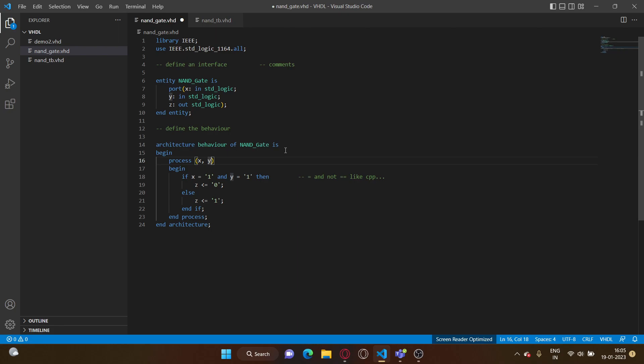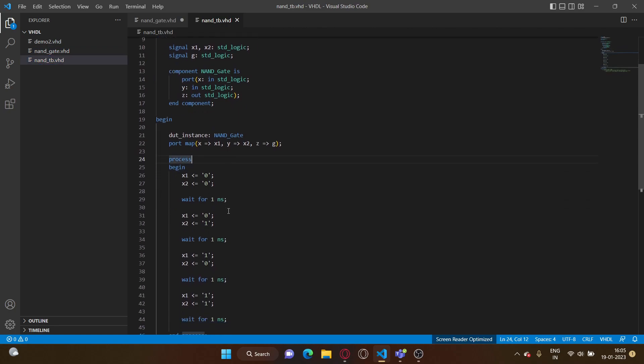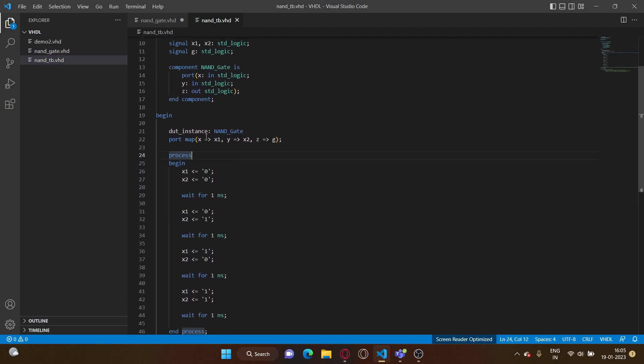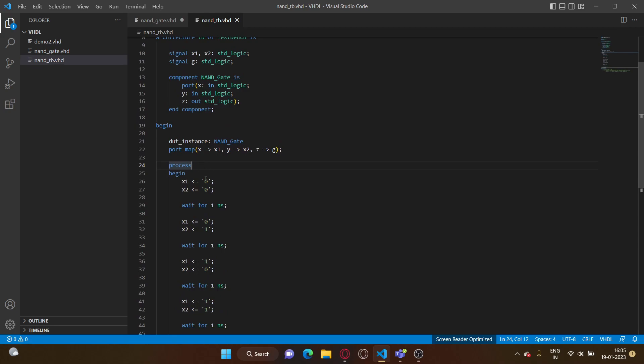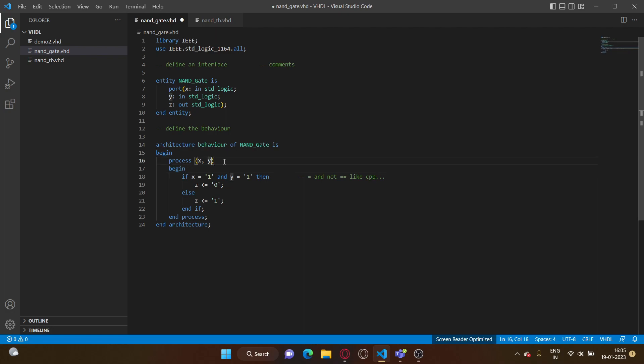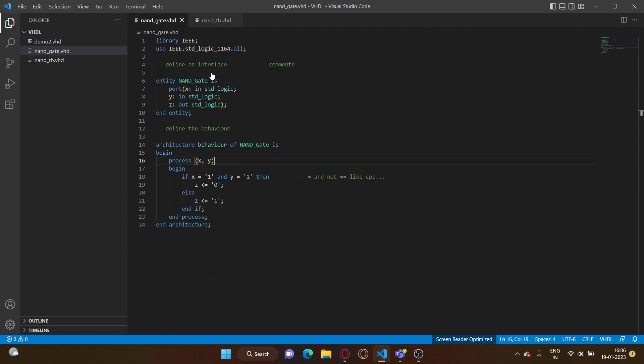So VHDL standards say that if you don't mention the sensitivity list of a process, you must have at least one wait statement inside. That is why the process inside our test bench has wait statements and which is why it is allowed to not have a sensitivity list over there. But because this doesn't have a wait statement, we'll have to use a sensitivity list over here. That's pretty much it and let's try to run it with the test bench that we had written last time.